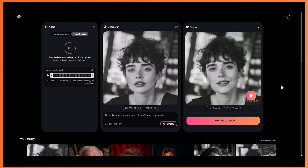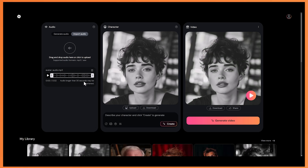Wow, I thought that was incredible. The head movement looked incredibly natural. And I also noticed that Hedra fills in the background when the head moves, which is really cool. That was very impressive. Now I've added in a different kind of song to see how different it looks. So let's check it out.